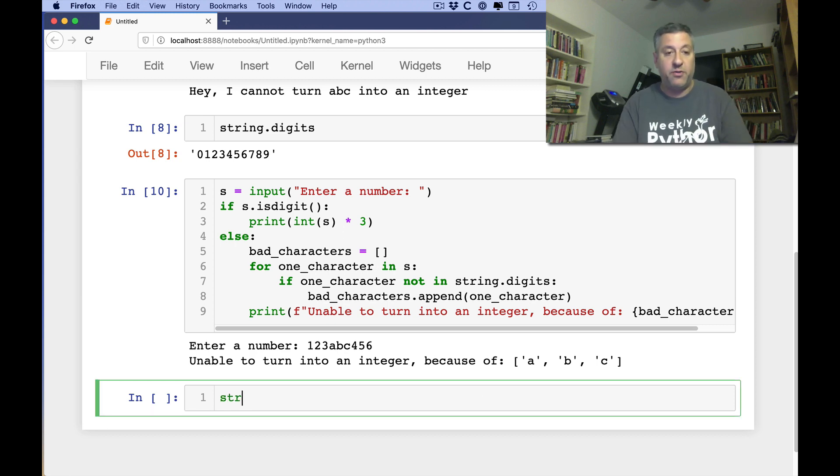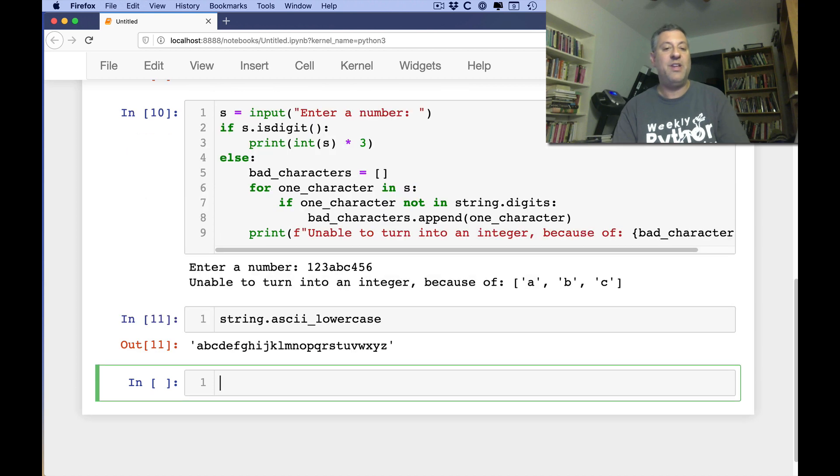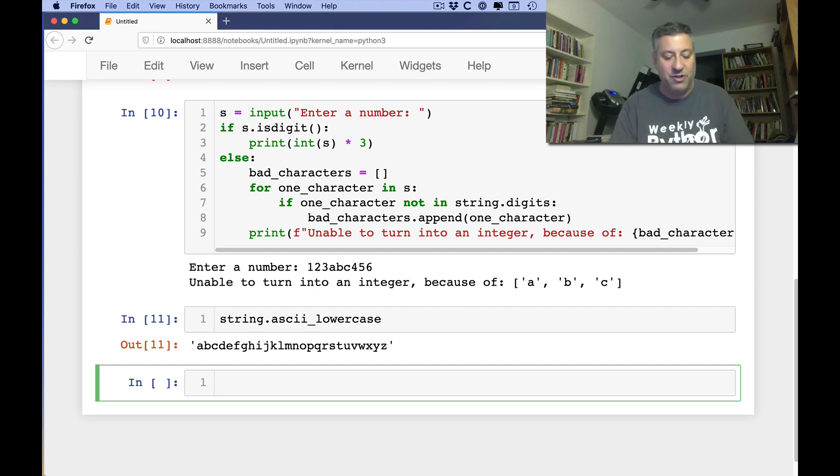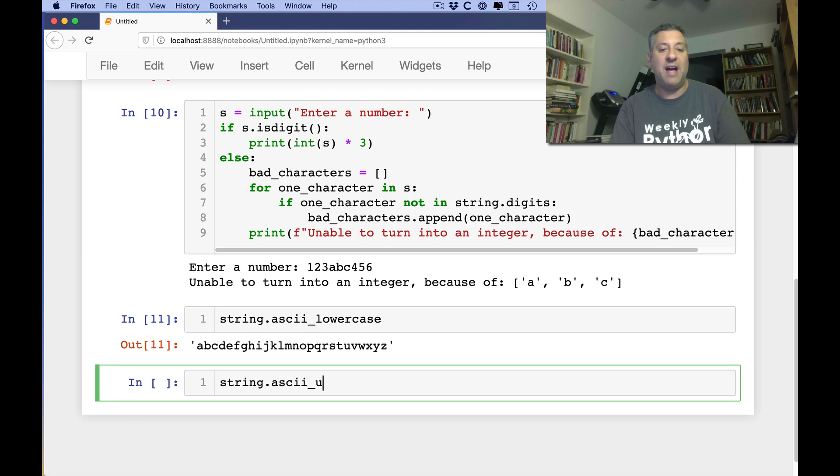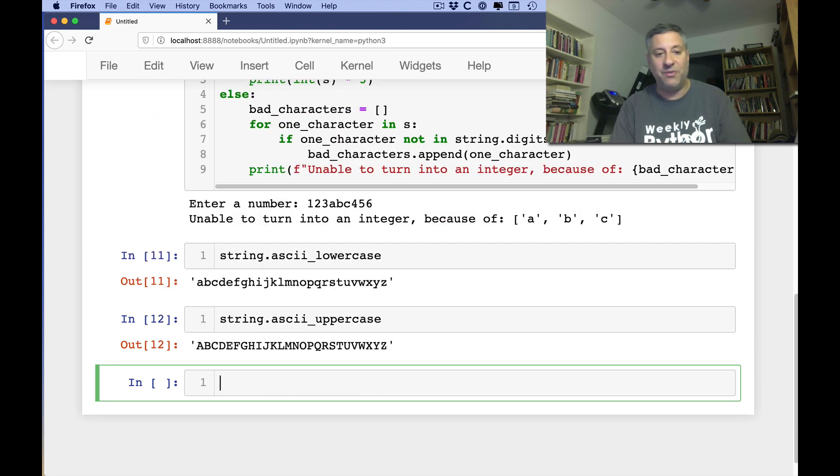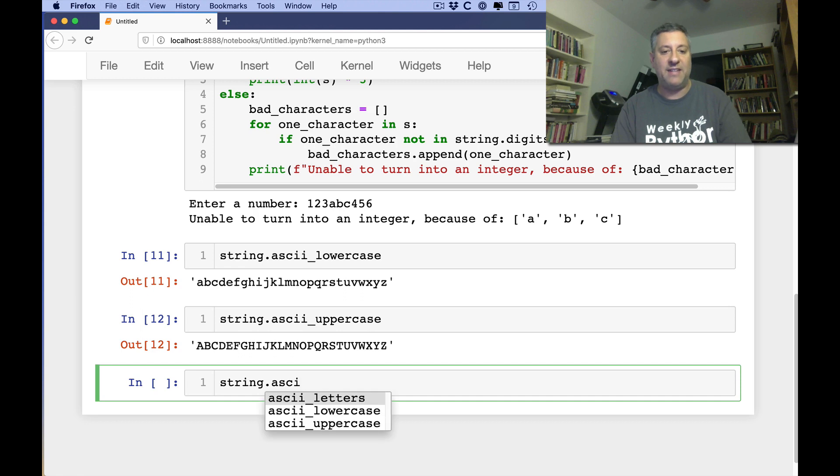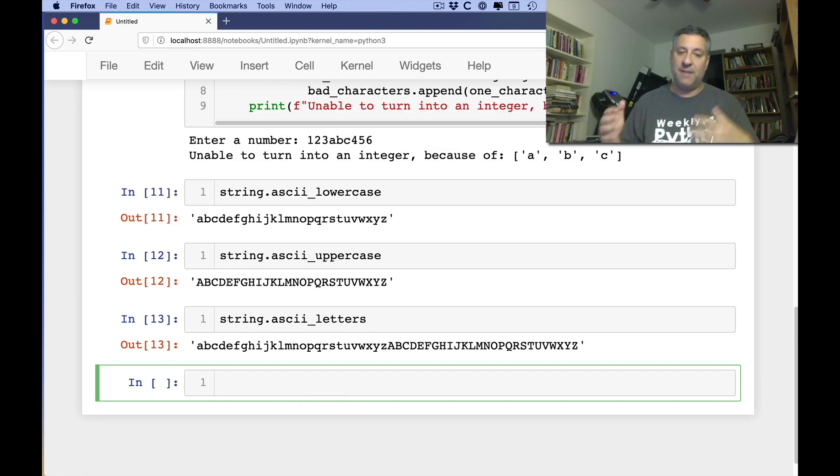We also have string.ascii lowercase, which is shockingly, all the lowercase ASCII letters. And the documentation actually explicitly says this is not going to change. So it's not locale dependent. It's really ASCII lowercase. And string.ascii uppercase, same thing basically.